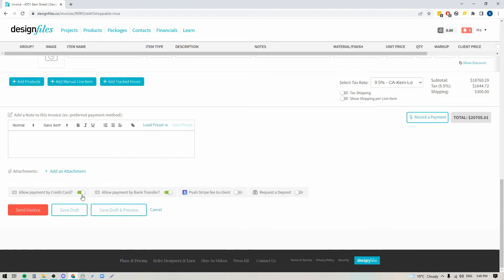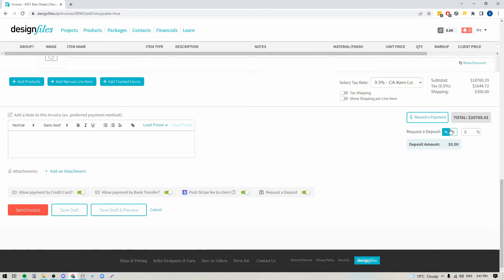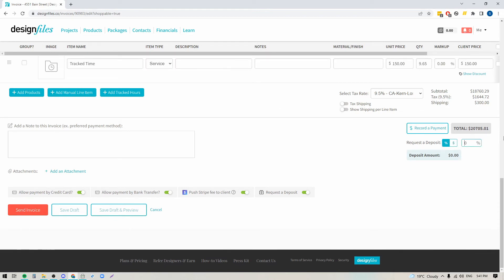There is a processing fee: if you want to allow your clients to pay by credit card, the processing fee is 2.9% plus 30 cents per transaction. For bank transfer, the processing fee is 1.1% plus 30 cents per transaction. You can push the processing fee onto your client — if you want them to cover it instead of you, just turn this toggle on. You also have the option to request a deposit: if you want your client to pay a portion of this invoice upfront, you can turn this toggle on and set it as a dollar amount or a percentage. I'm going to put in 50% and then you'll see the deposit amount show.